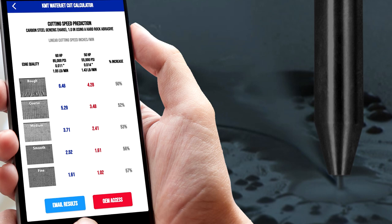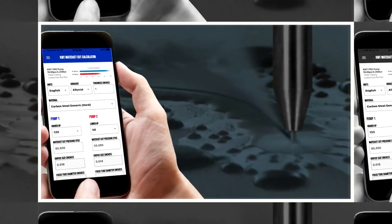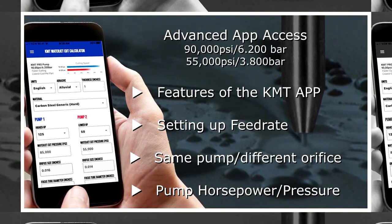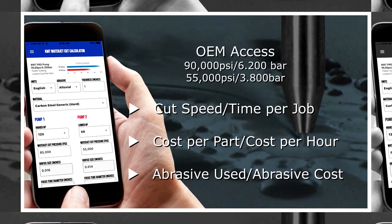The team worked really hard on this application and we think we have something here that will be useful for all the different audiences that will view it. So thank you for the opportunity. For today's webinar, we're going to focus on seven short sections that show the variety of the different features involved with this new app.